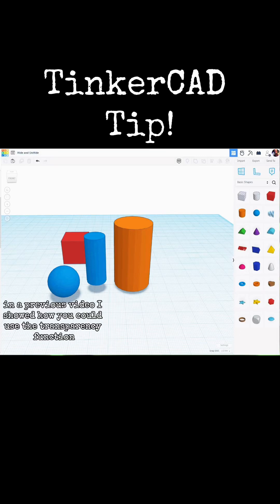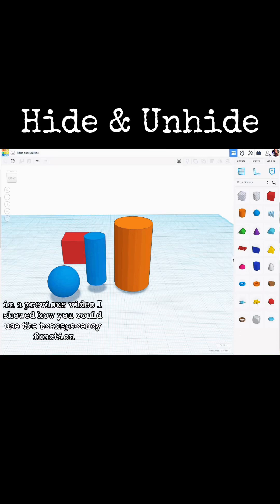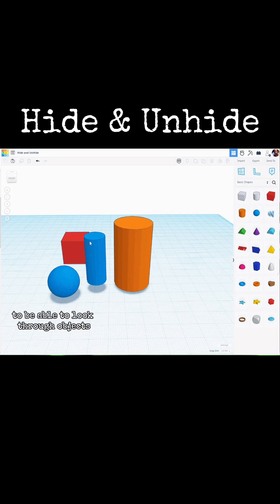Tinkercad Tip. In a previous video, I showed how you could use the transparency function to be able to look through objects.